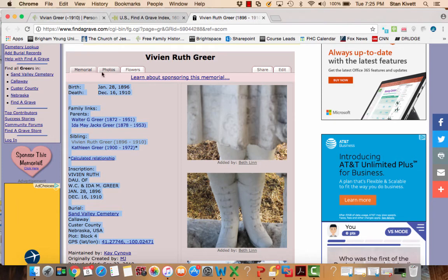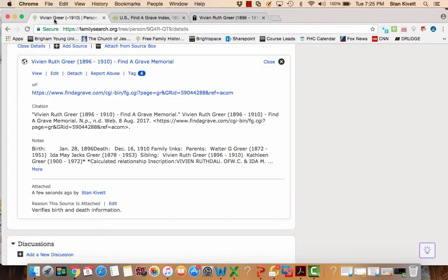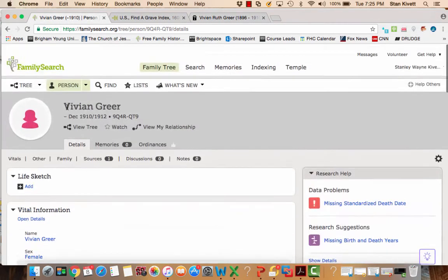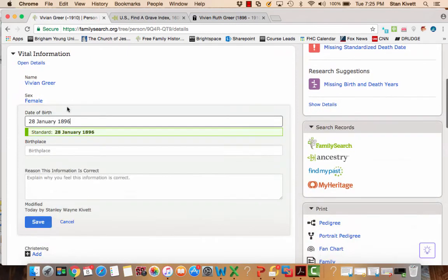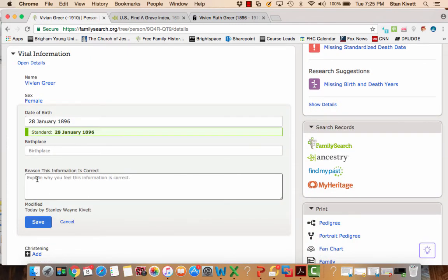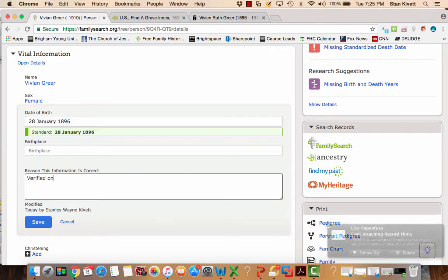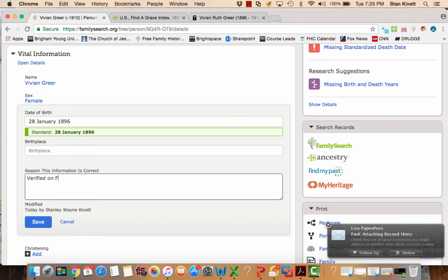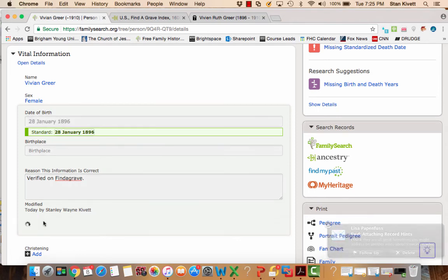And so then I'm going to remember December 16, 1910. I'll have to give the reason here: verified on Find a Grave. And then click save.